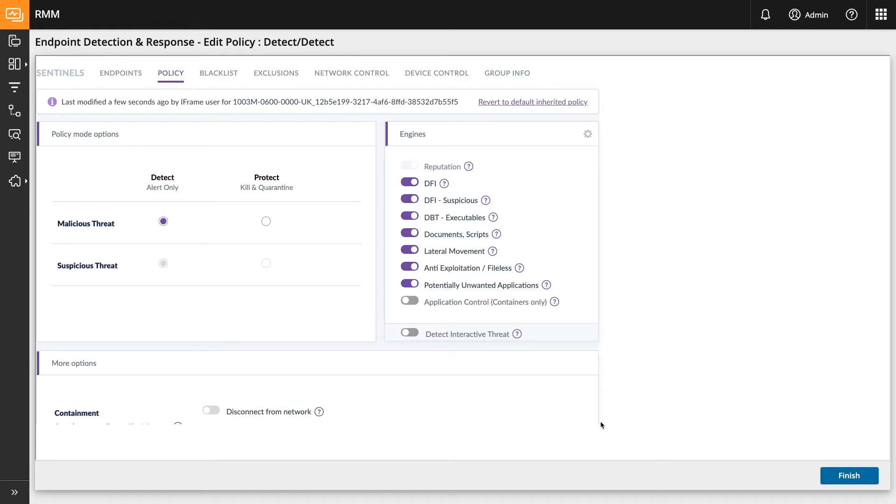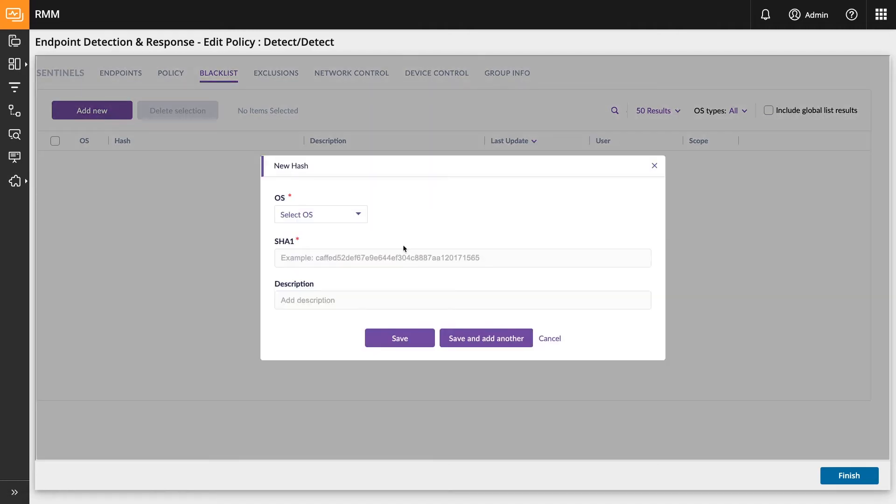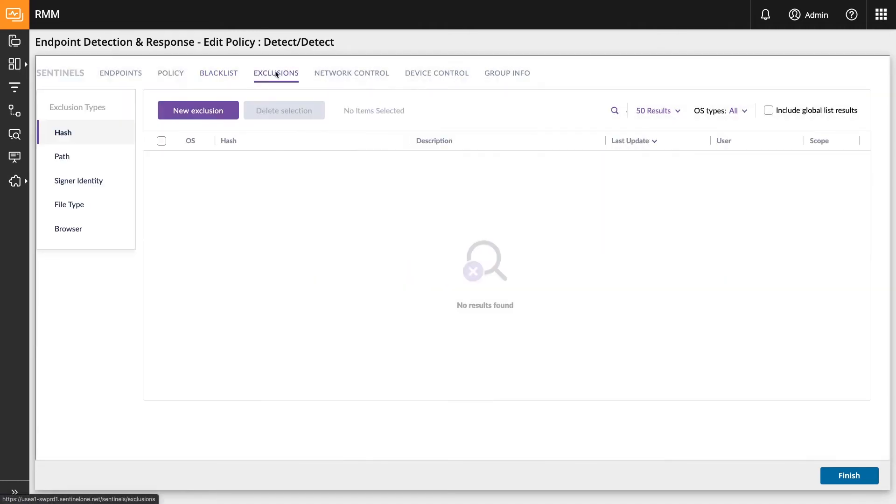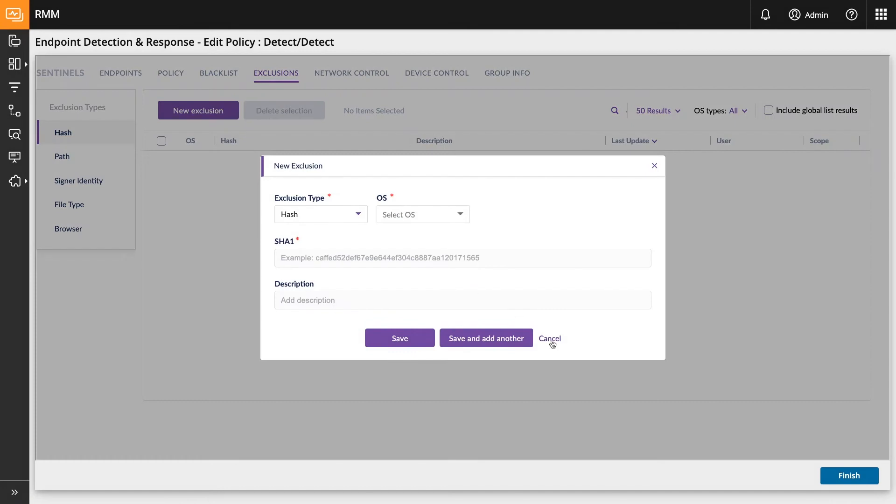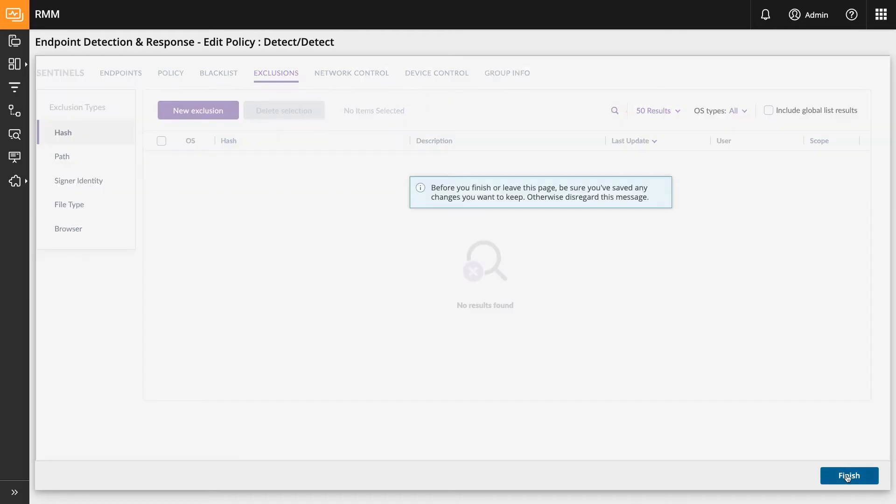During this step, you can also configure the Blacklist and Exclusion options at the top level tabs of the Edit Policy screen to enable finely tuned control of threat detections in your network. After the Sentinel-1 policy and any Blacklist or Exclusions are saved, remember to click the Finish button in the lower right-hand corner to exit the policy creation process.